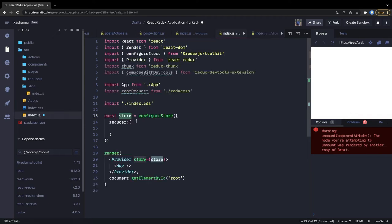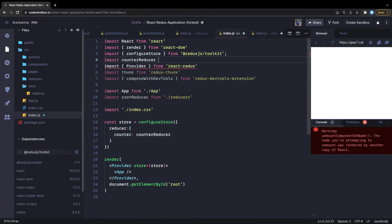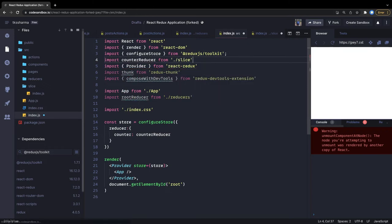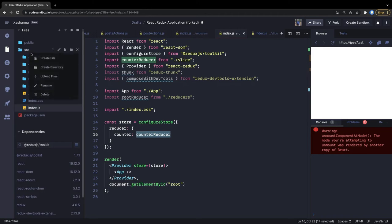We pass counterReducer inside the reducer object in configureStore — for example as a 'counter' key with counterReducer as the value — and we import counterReducer from the slice file. That's it — the way we were creating the store has changed. Now if we want to dispatch actions from a component or access state, I'll just create a simple dummy component.